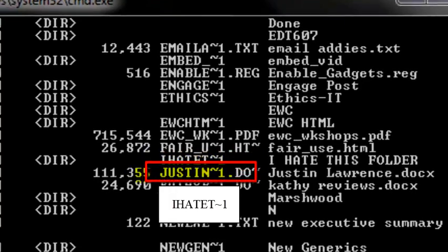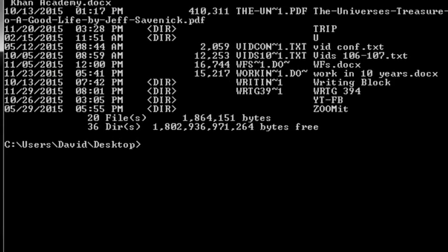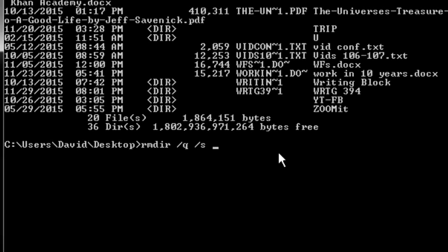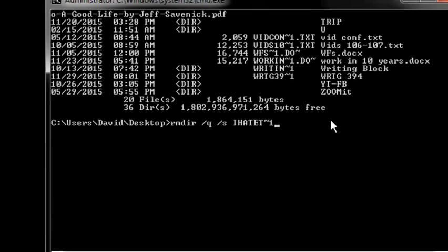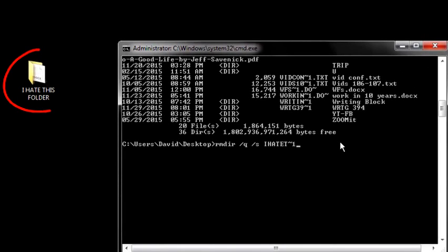Now scroll to the bottom until you see the command line again and carefully type in the following: R-M-D-I-R for remove directory, space, forward slash, Q, space, forward slash, S, space, then the short name of the problem folder. Look at what you jotted down to make sure you got it exact. Once you have it typed in, press Enter and watch the magic happen.